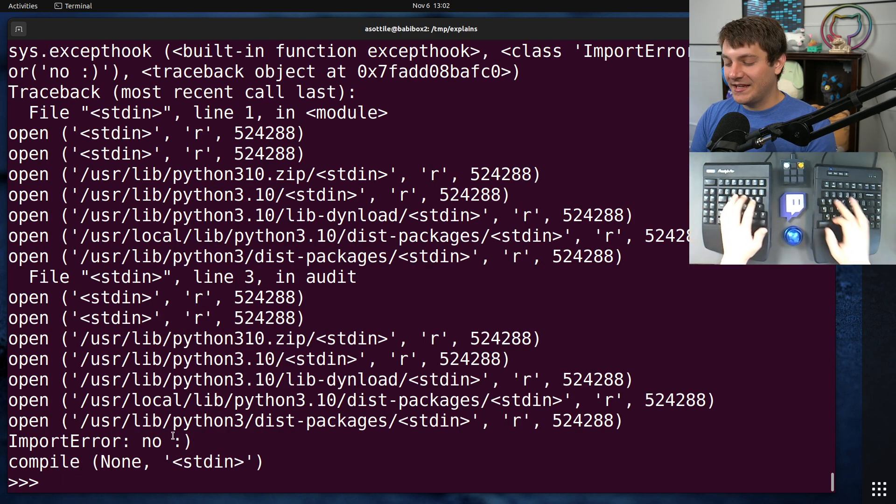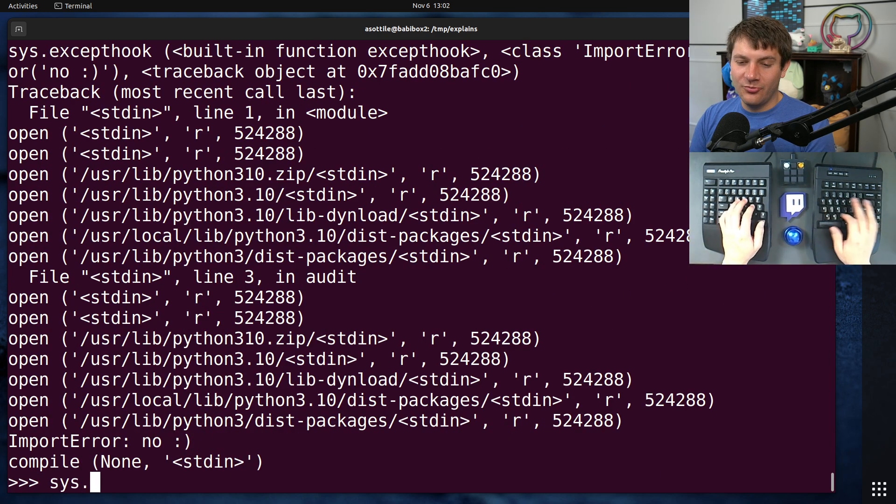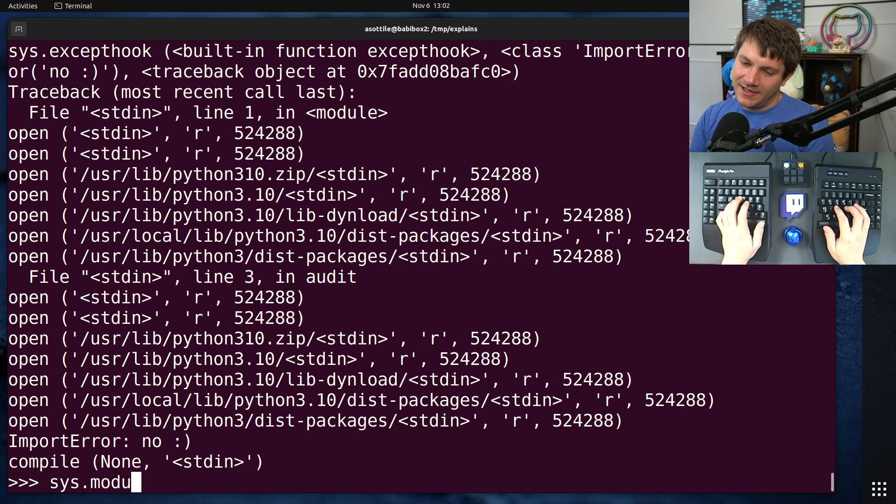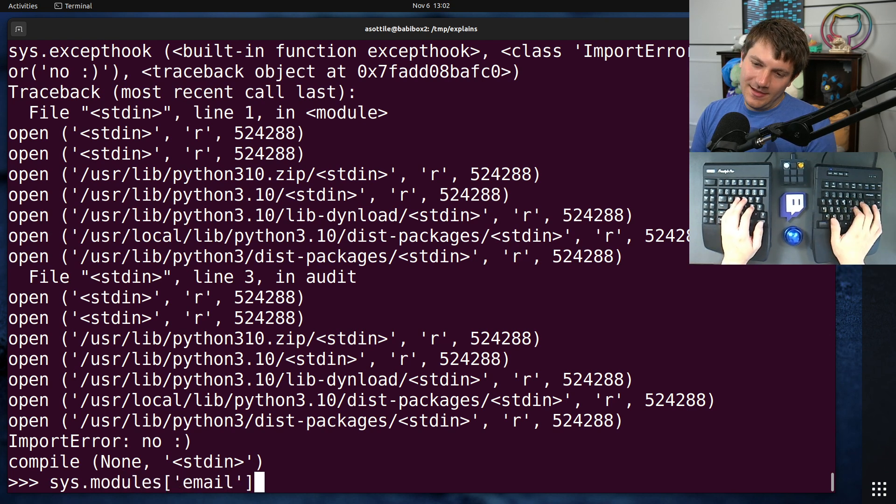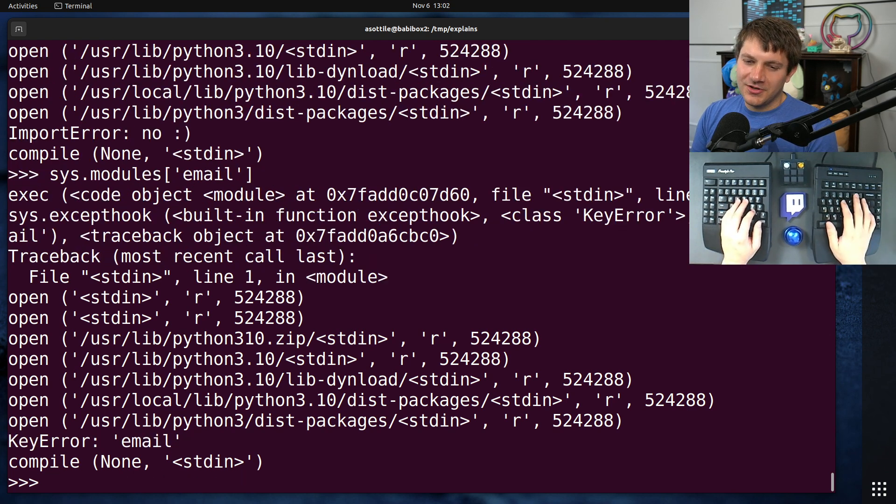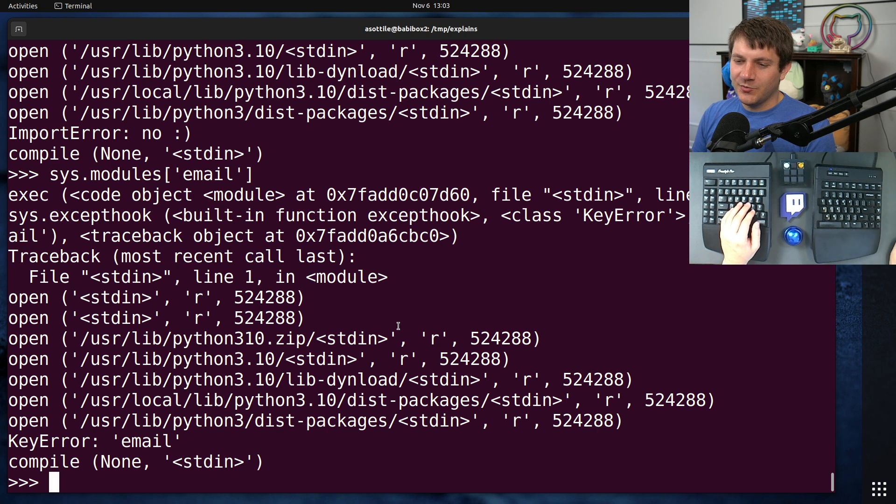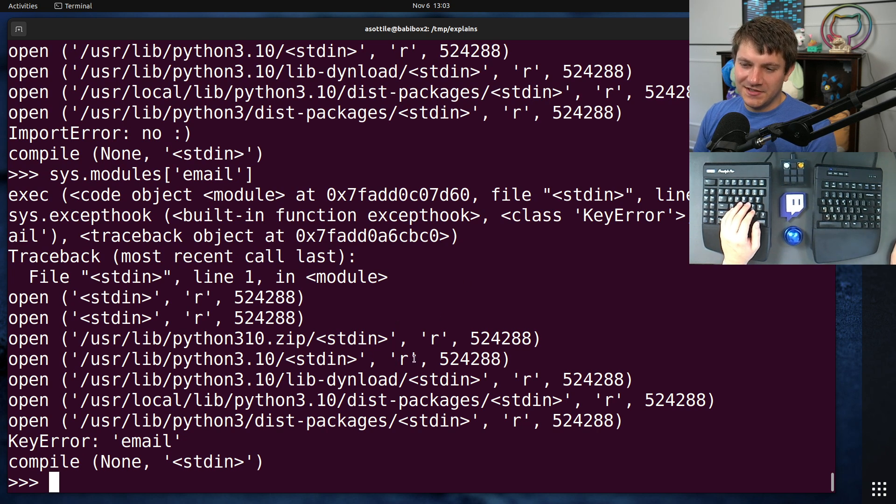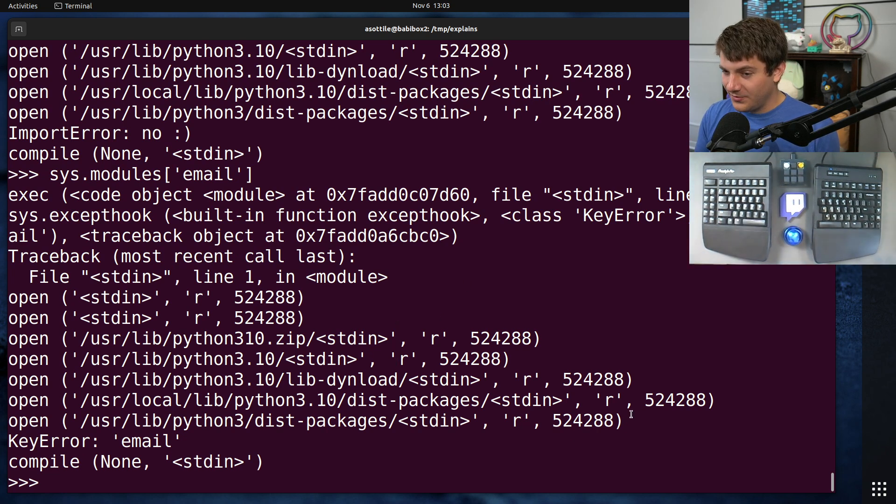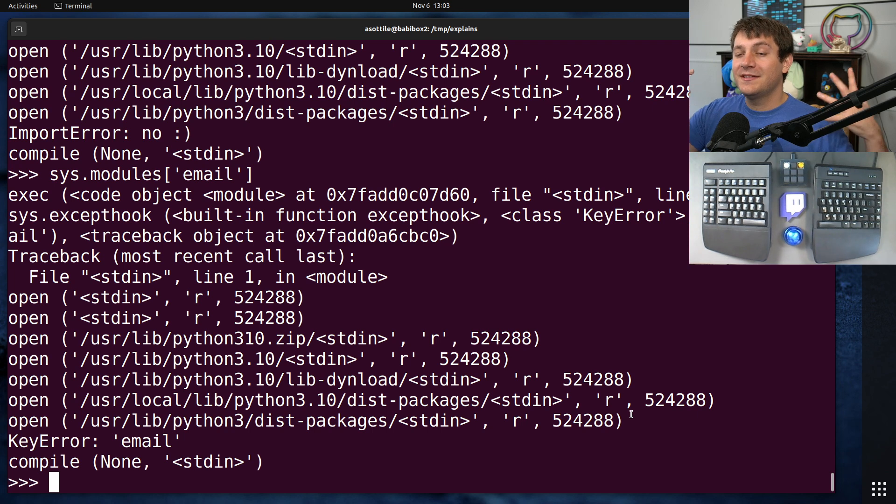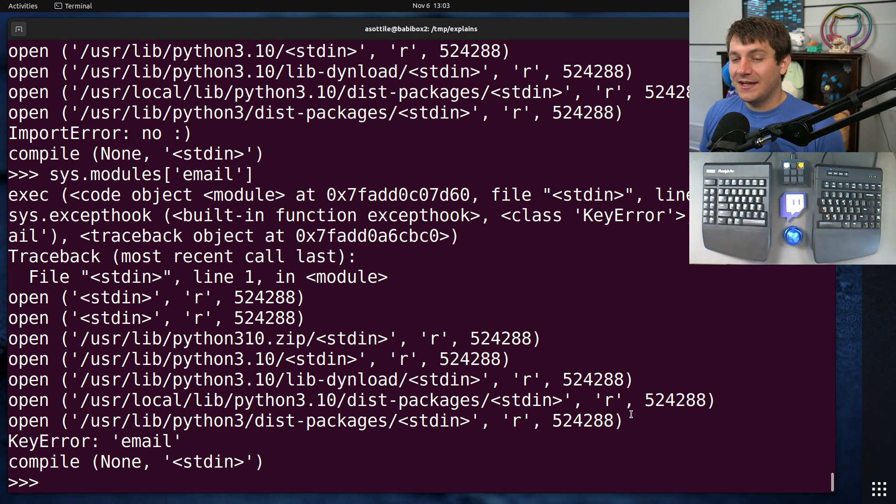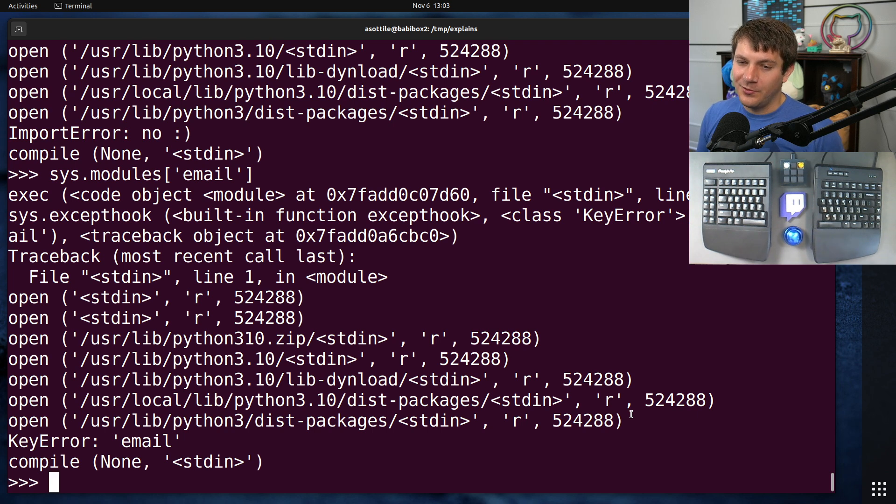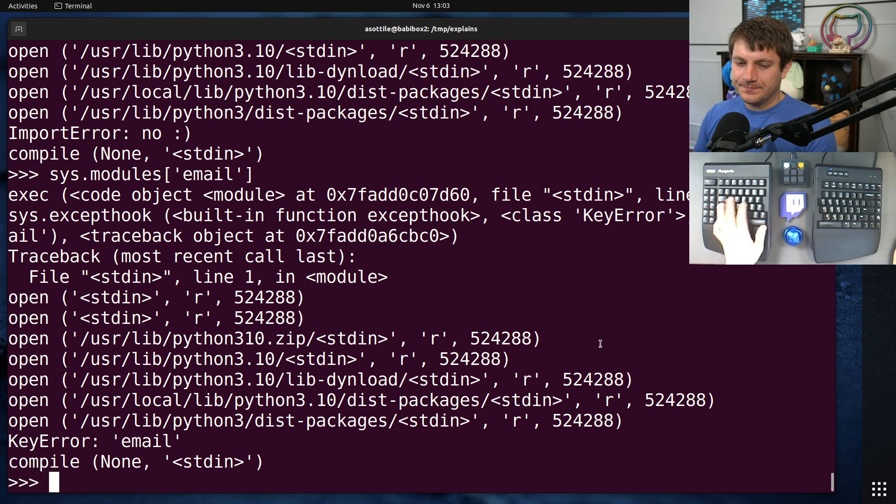So we've successfully prevented importing the email module now. I'm sure there are still other ways around this, like manually opening the file and executing it and sticking it into sys.modules. So this isn't a bulletproof thing, but it does give you a tool that you can use in your security toolbox to help you identify things and audit your system for unexpected behaviors.